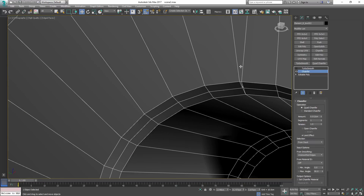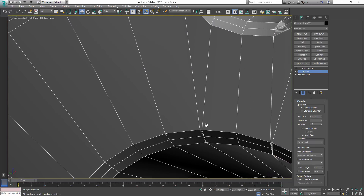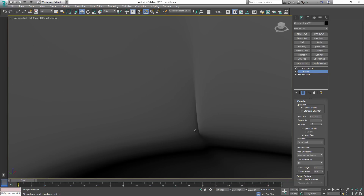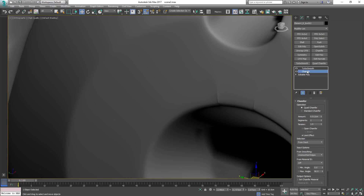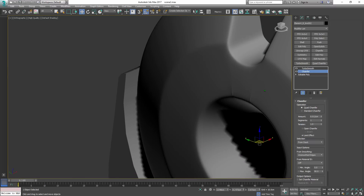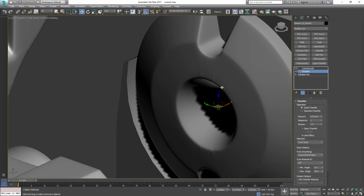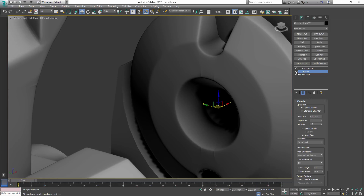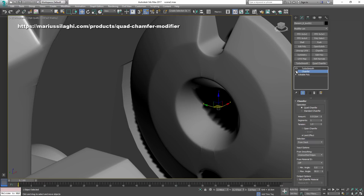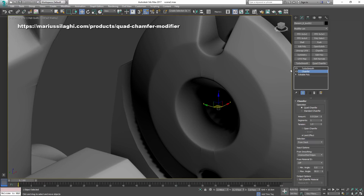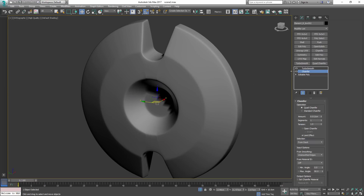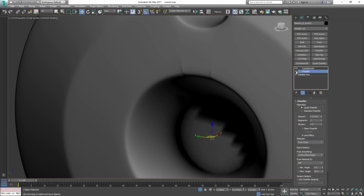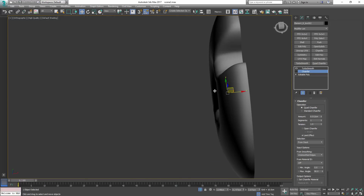Wherever we form a triangle, the chamfer does a really odd job, and in combination with TurboSmooth it smooths in a poor way. Unless we go back to the wireframe and get rid of these triangle intersections by reconnecting or removing edges, there's nothing we can do — unless you're willing to buy a third-party modifier. It's called Quad Chamfer by Mario Silagi, and it does a better job than the default chamfer. Let me show you.